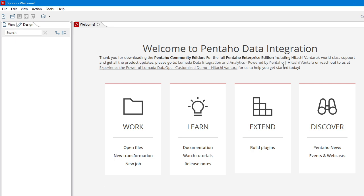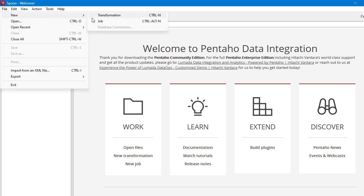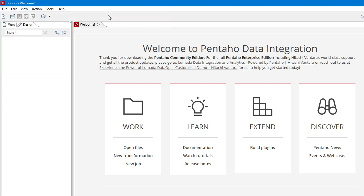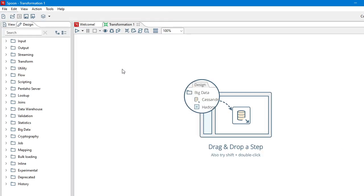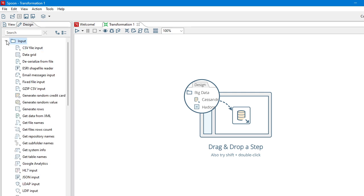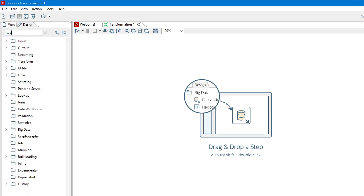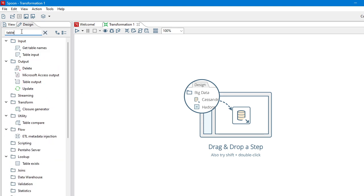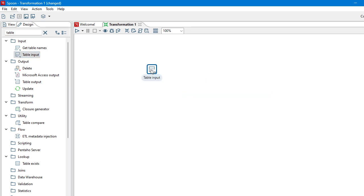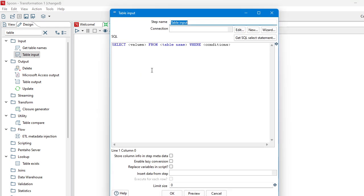So let's start. Let's create a transformation. Let's have some of the components here: table input. So for the table input element we need to use some credentials for the database connection.